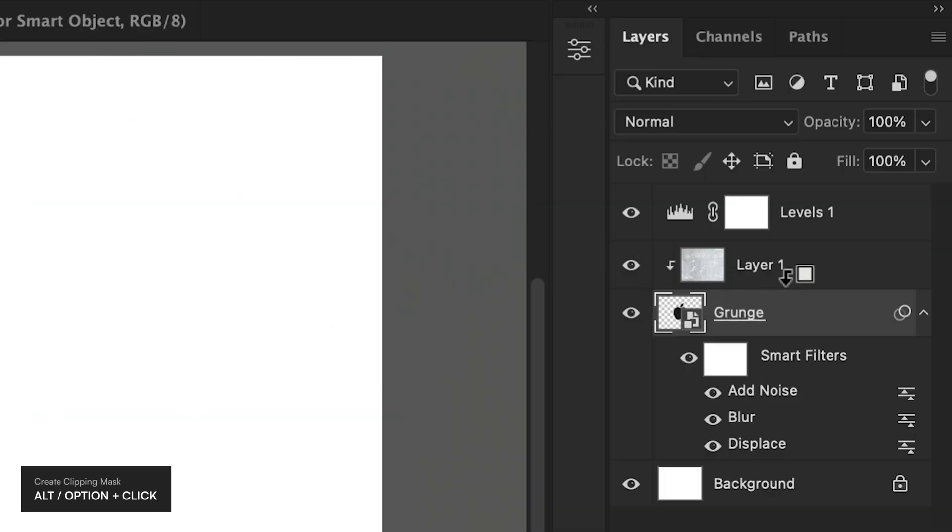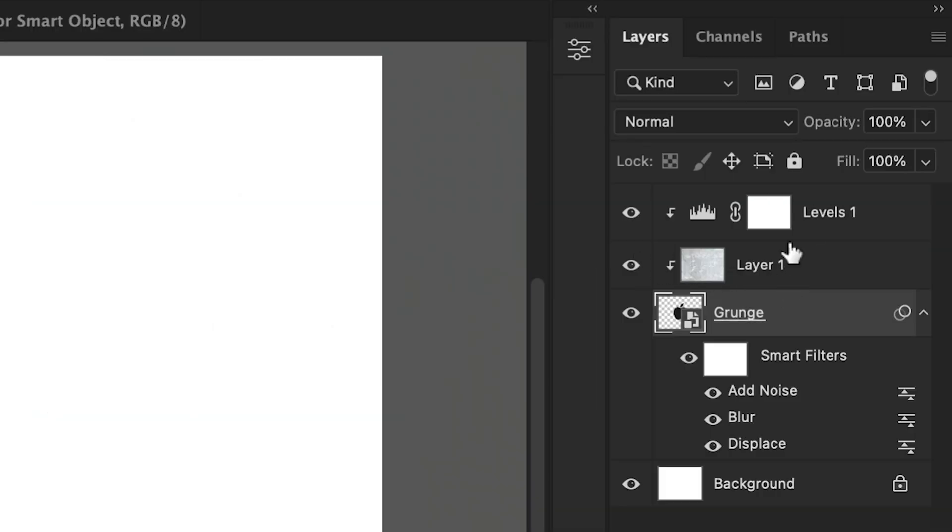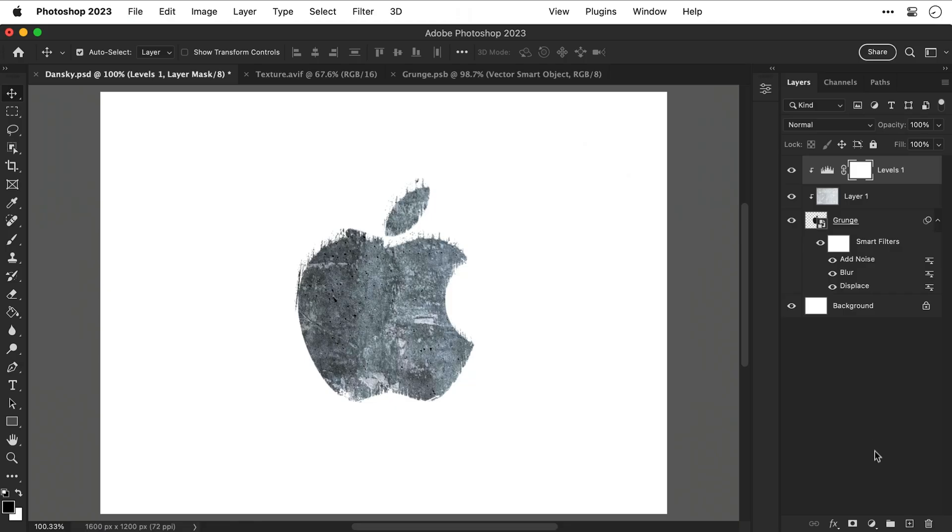You can also hold down Alt or Option and click between layers and this will clip the layers above so that they only apply to the layer below.